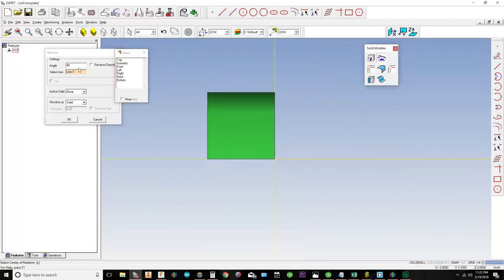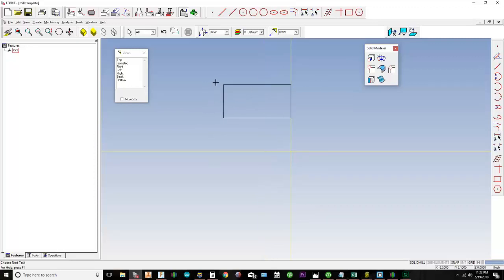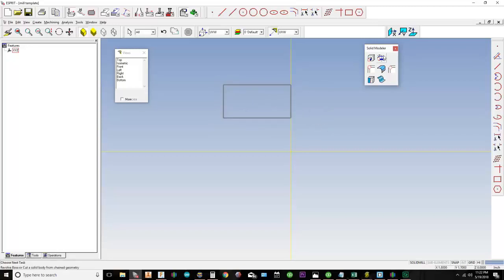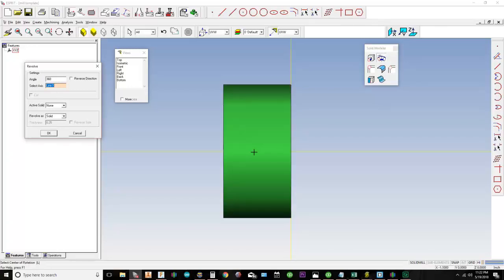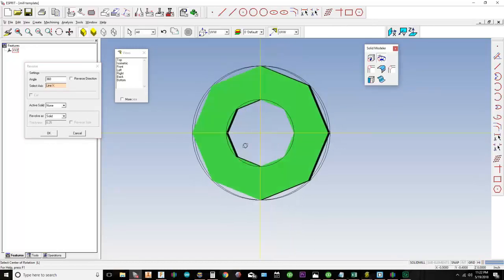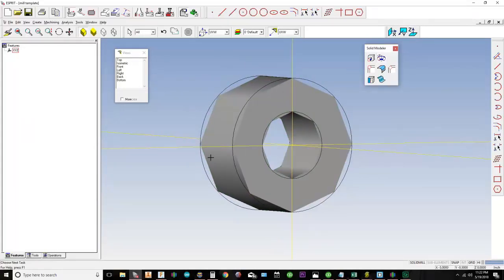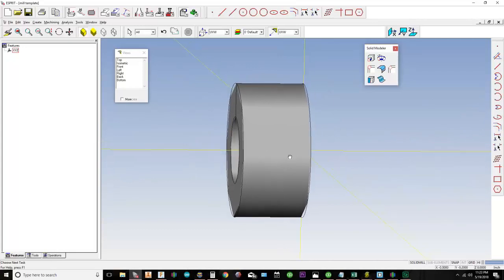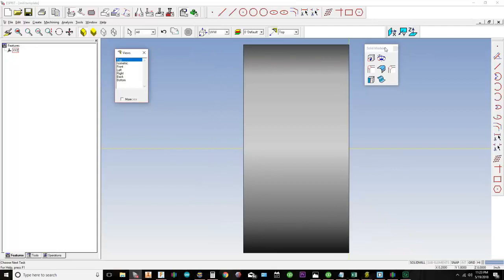That only revolved nine degrees, so let me undo that. To make a complete cylinder, I select the geometry, go to Revolve, set it to 360 degrees, and set the axis to my axis line. When I rotate the preview I can see the full cylinder. That's the basics of the Extrude and Revolve tools in the solid modeler.